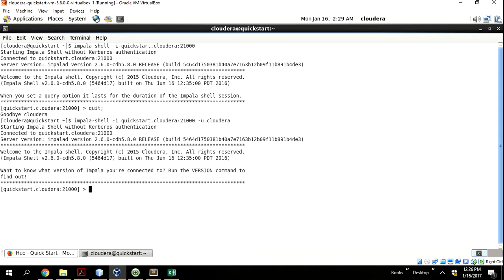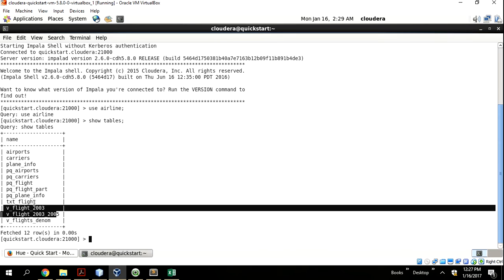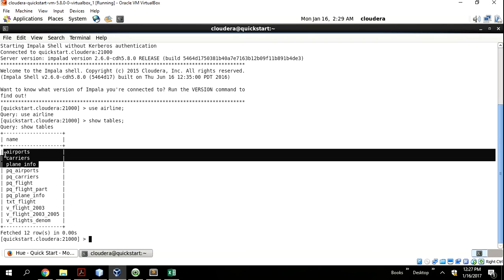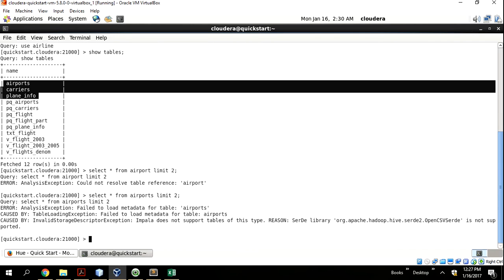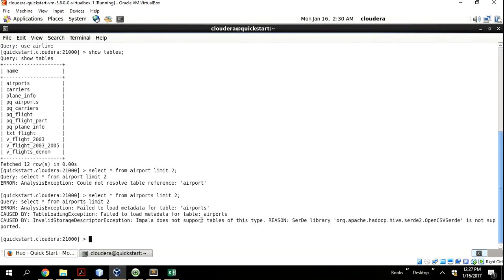We can go in without Kerberos authentication. We're using the airline data and these are our tables — these are views and these are tables. Now there's a little compatibility issue between Hive and Impala. Most of these tables were created with Hive, but not all of them are usable from Impala. For instance, if I say SELECT from airports limited to two records, I'm likely to get an error because we're using CSVs with the OpenCSV SerDe in Hive, so they can't be read directly from Impala.